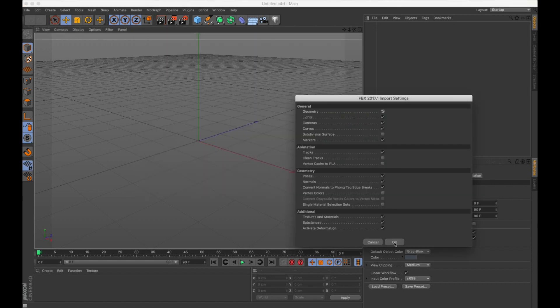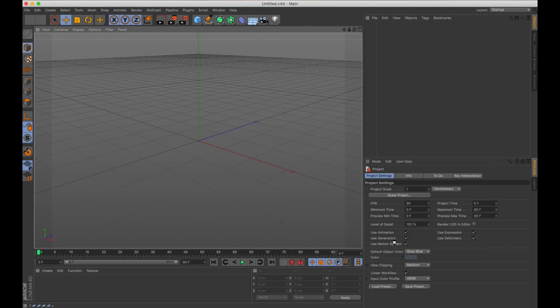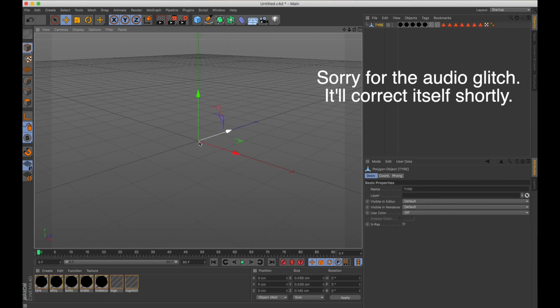Leave all of these settings on default and click OK. Wait for it to load. It's a high poly model, so it's going to take a little bit of time. There you go, it's loaded.